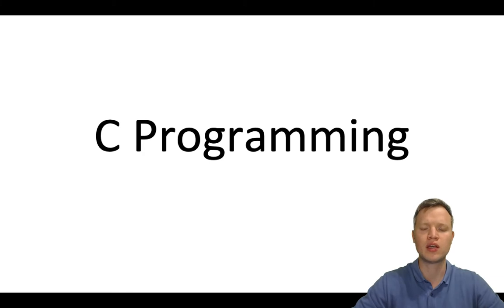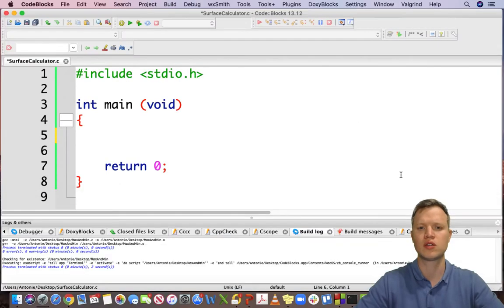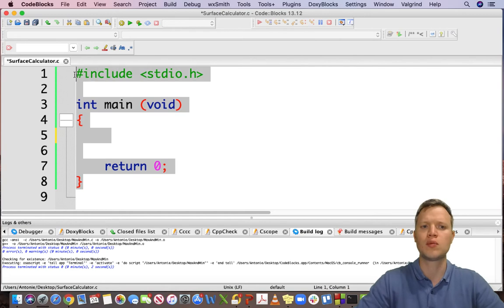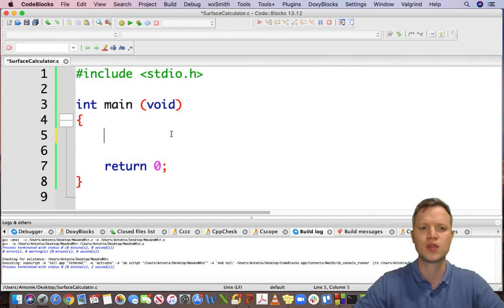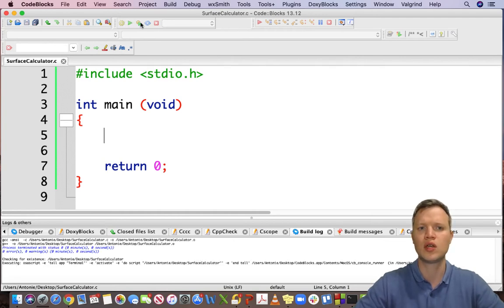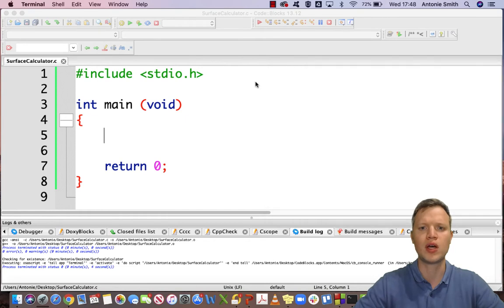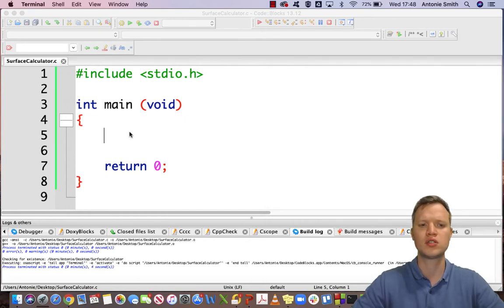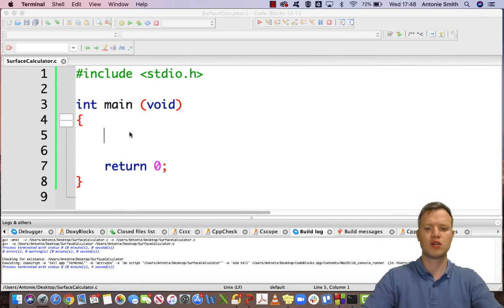We will employ a menu-driven system where the user will be able to select one of the shapes and then determine the surface. So let's jump into the code. We've got our basic C programming structure — our int main void return zero structure. We save this, build and run, and see that everything is okay before we continue. Everything compiled and we know that everything is good.